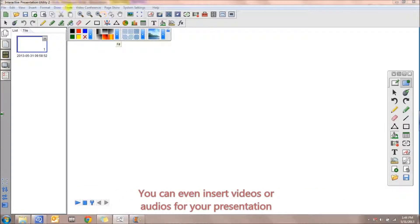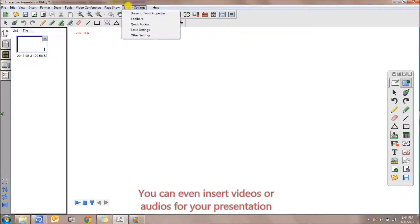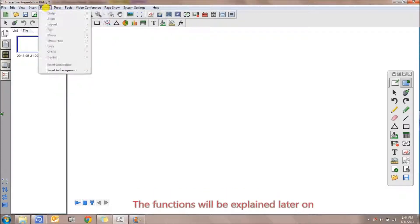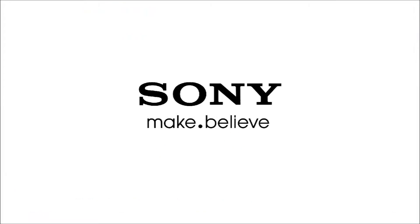You can even insert videos or audios for your presentation. The functions will be explained later on. Thank you.